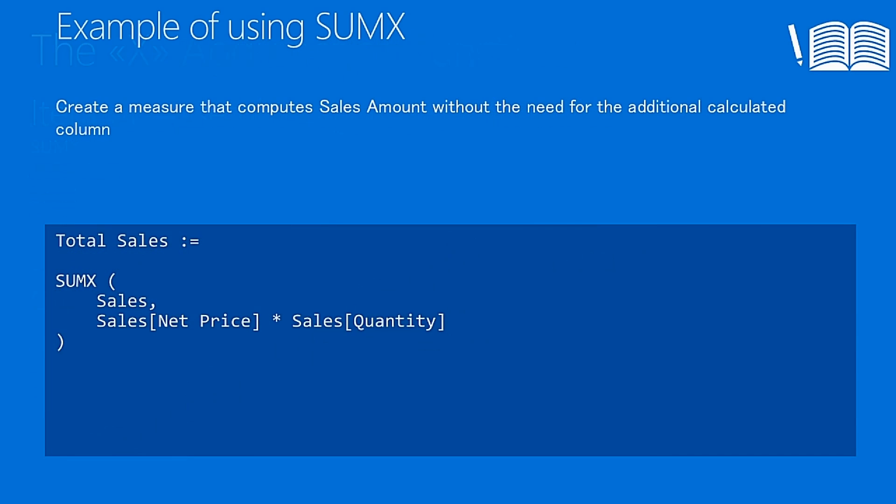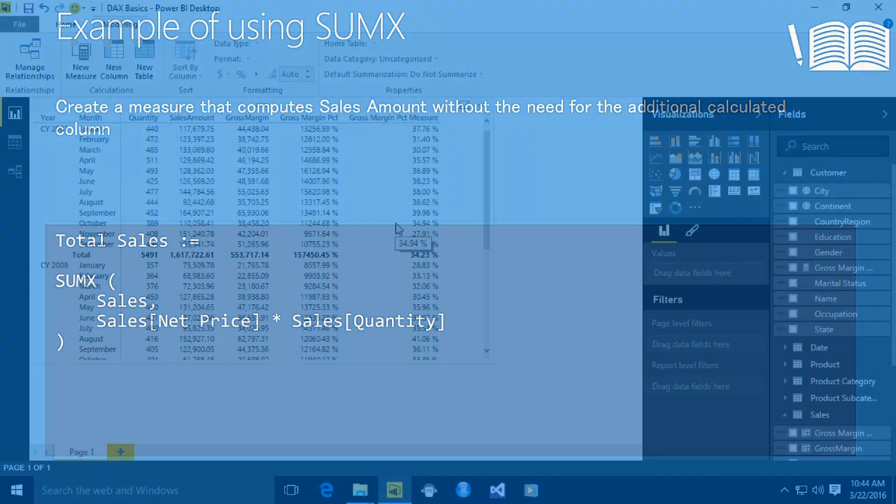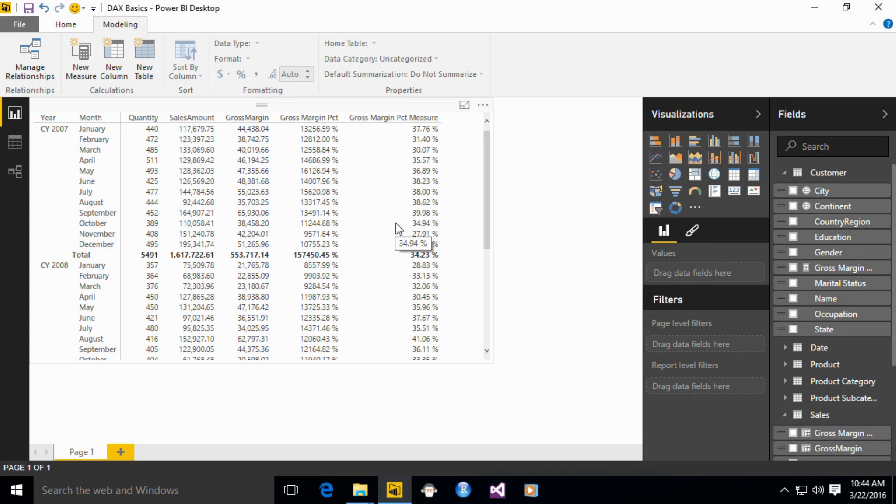As an example, look at the total sales computed in this way. And by the way, if you want, we can write it on the demo machine. Demo machine. Okay, here we are.